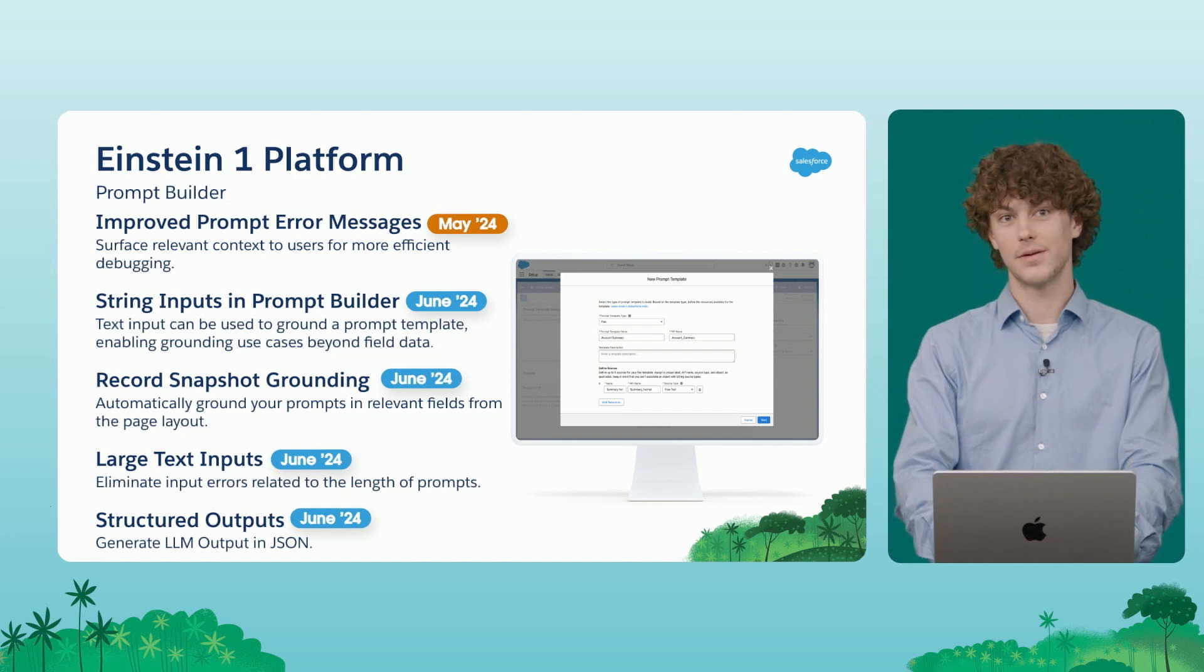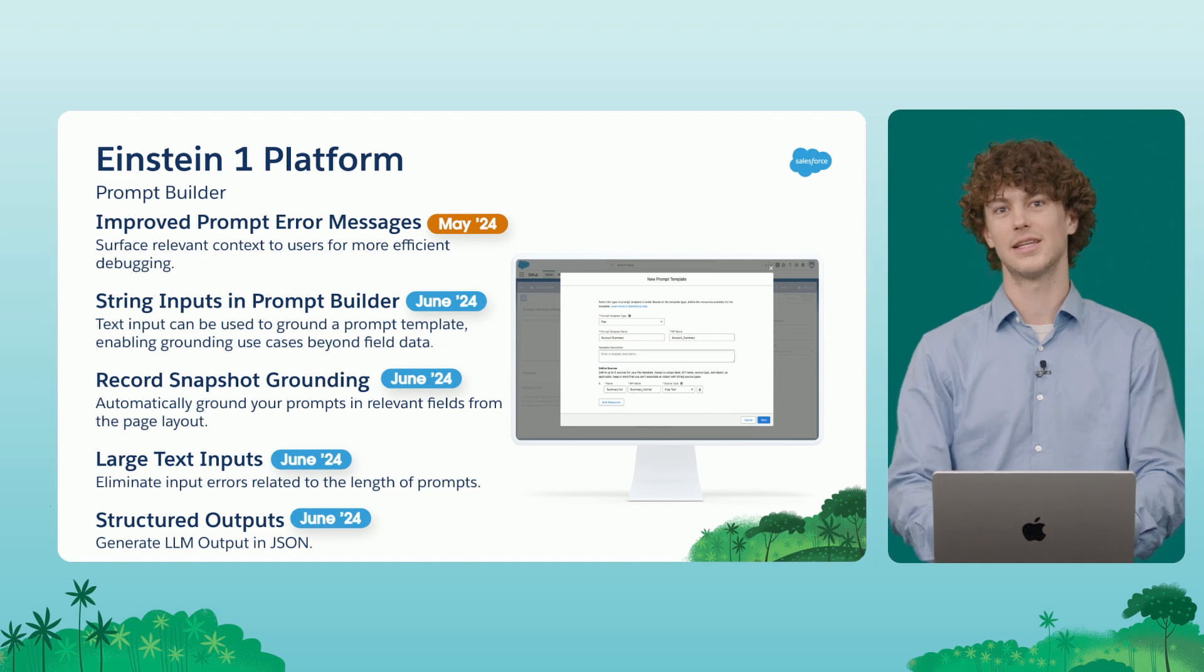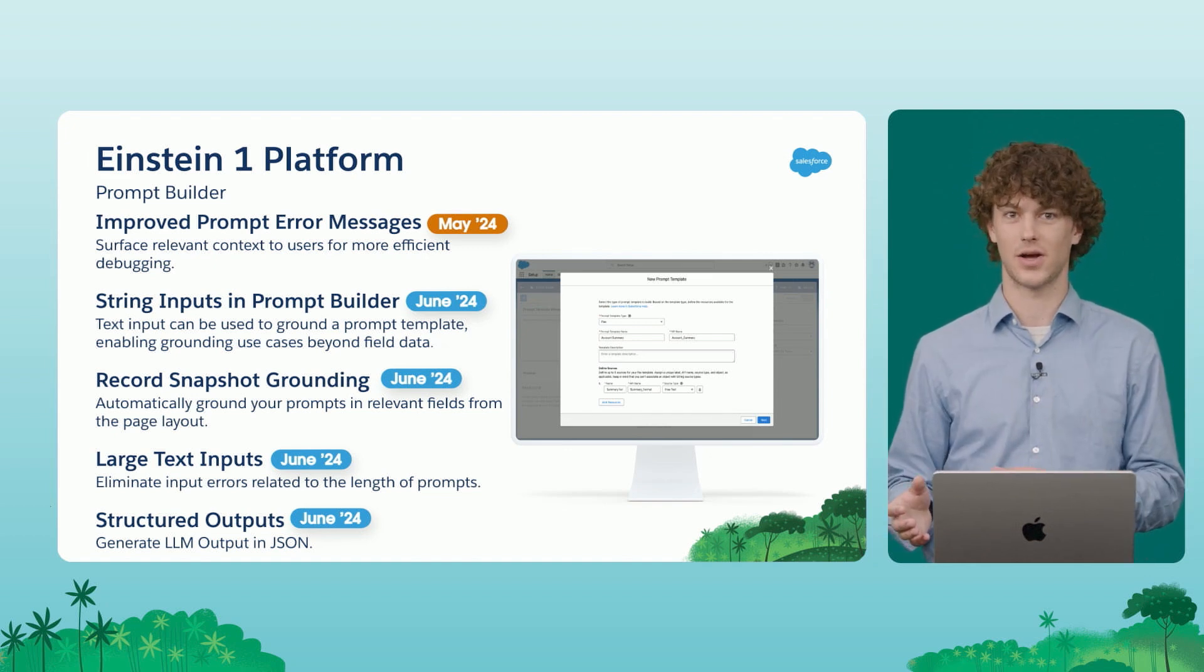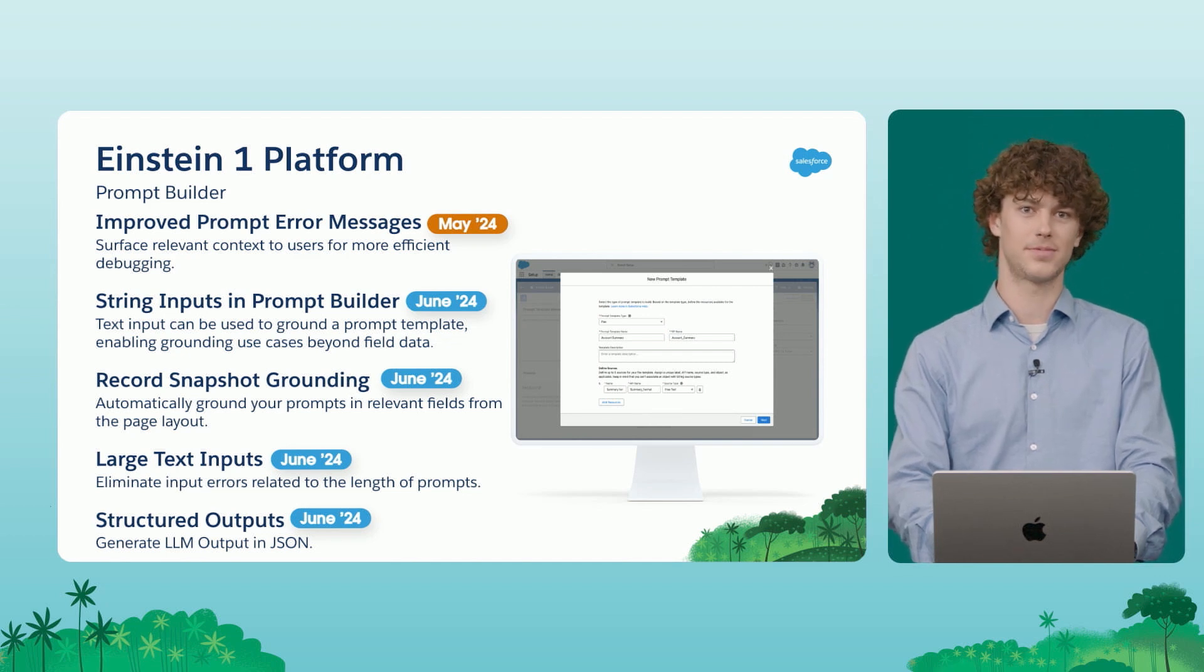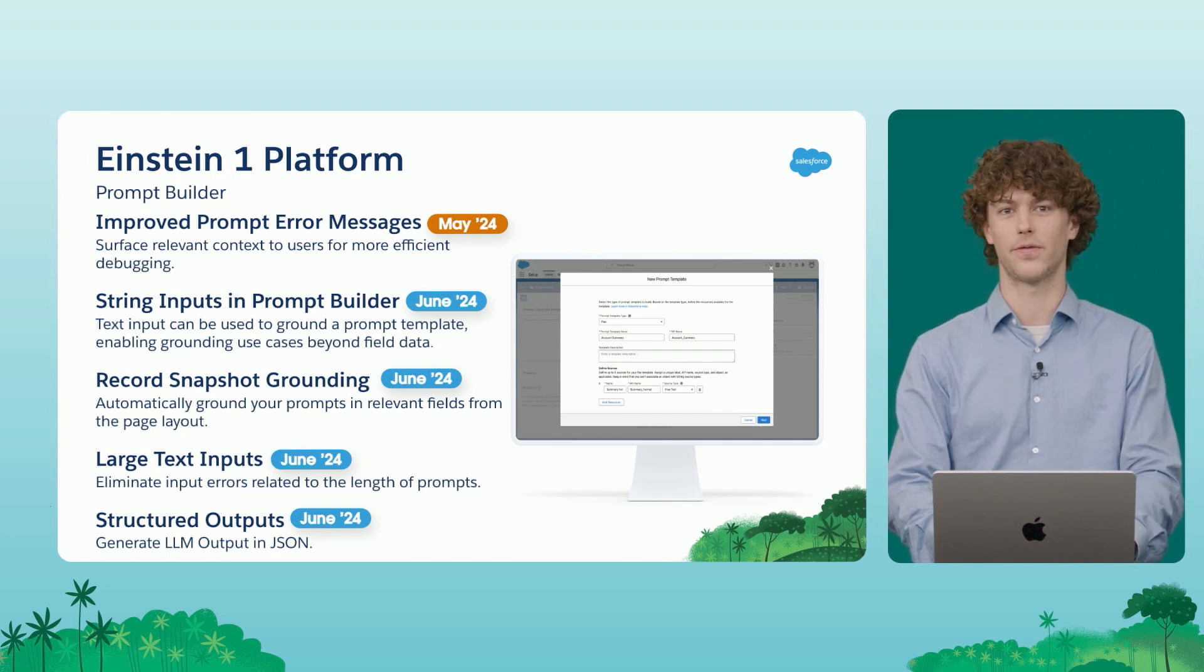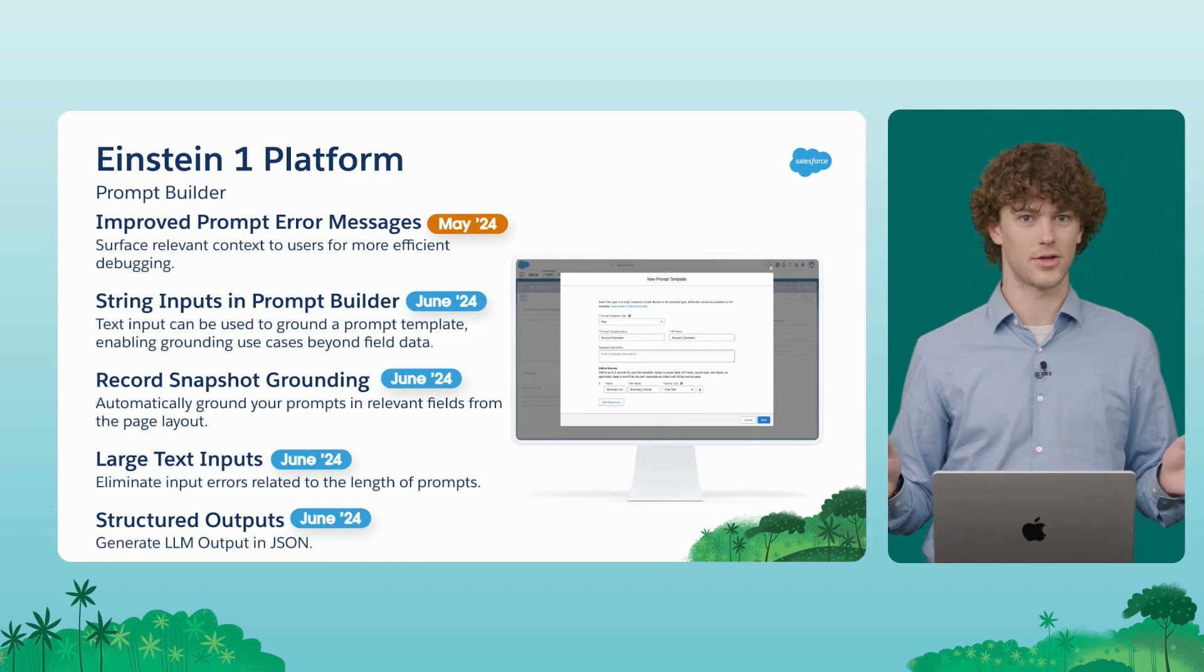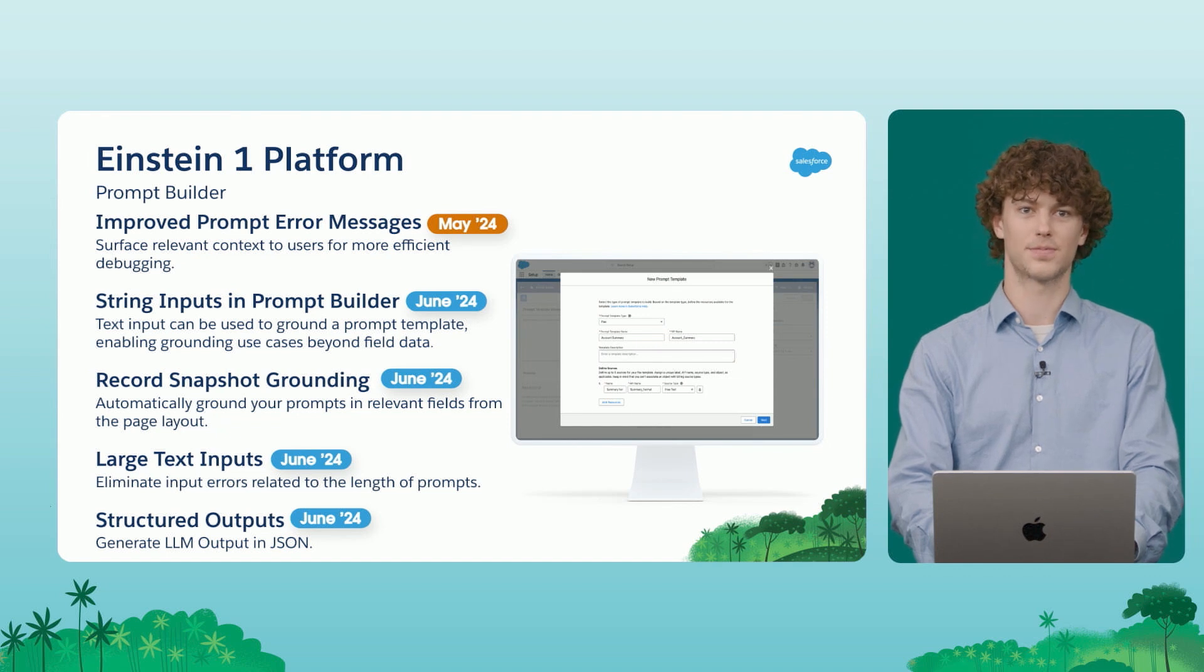We're also enabling you to use free text inputs in Prompts as grounding resources. This lets your users define at runtime the text that they want to ground their prompts on. Record snapshot grounding automatically grounds your prompts in the most relevant fields from the user's page layout. Large text inputs ensures that those pesky errors related to overflowing a context window for a given model won't bother you anymore. And last but not least, structured outputs ensures that when you request JSON from an LLM, you'll get a response in that format.